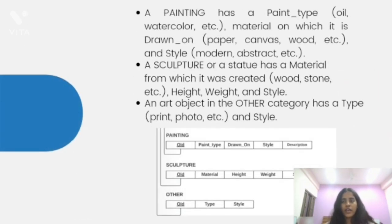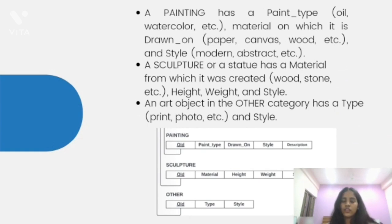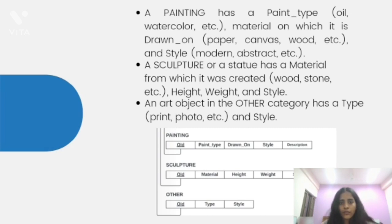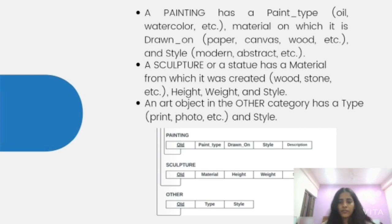A painting table has mainly the attributes: paint type, material, and the surface on which the painting is drawn on, and style. The sculpture table has material as well as attributes such as height, weight and style. The 'other' art object category includes basically the type and style of the art object.